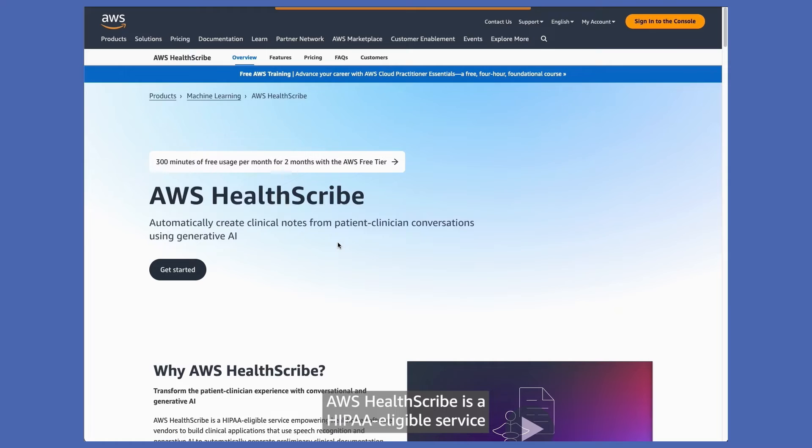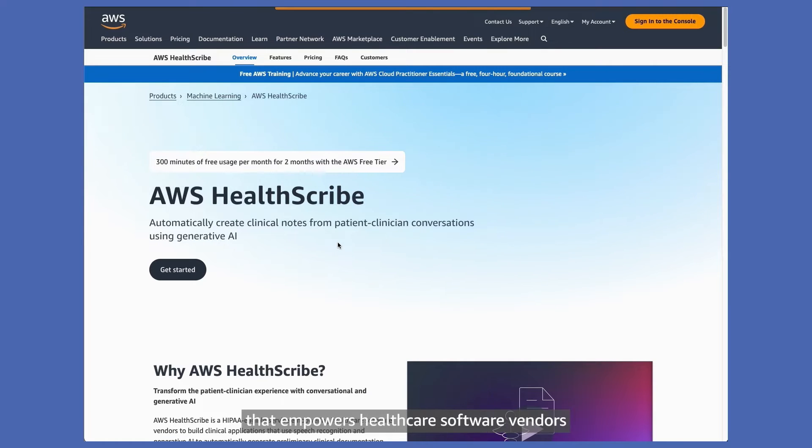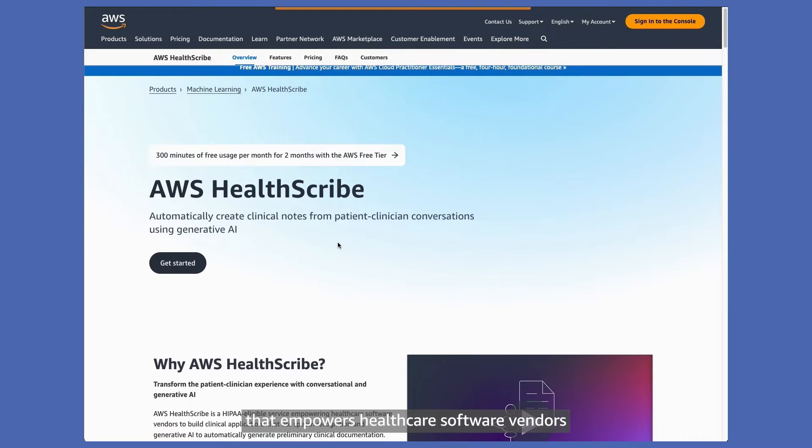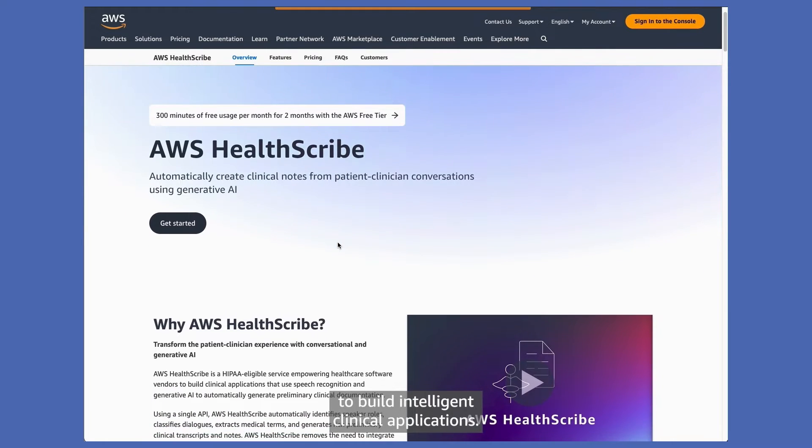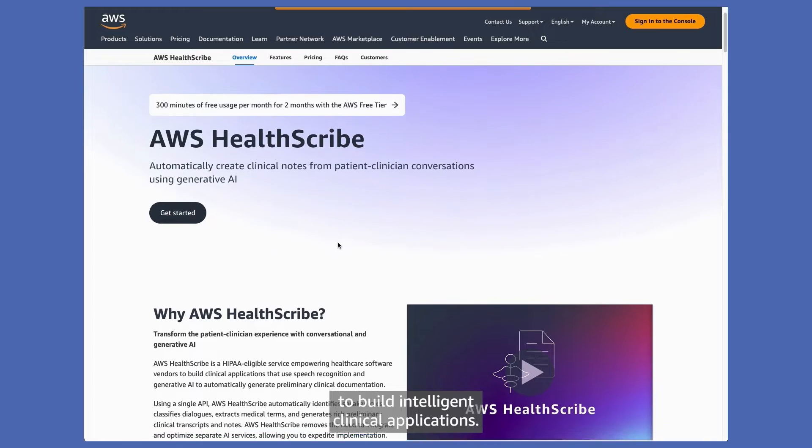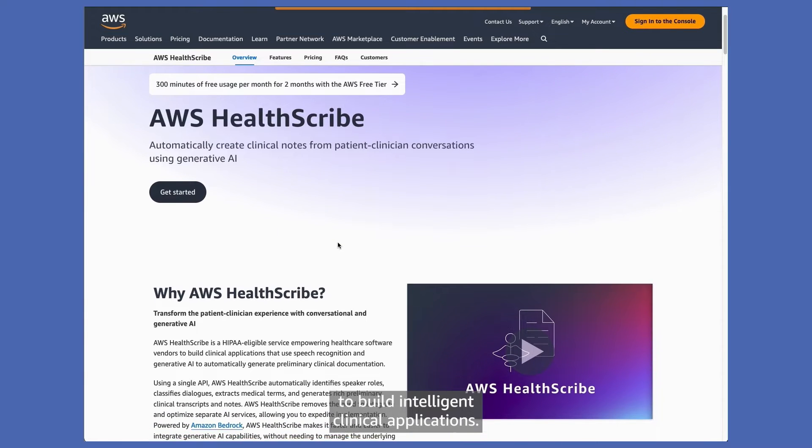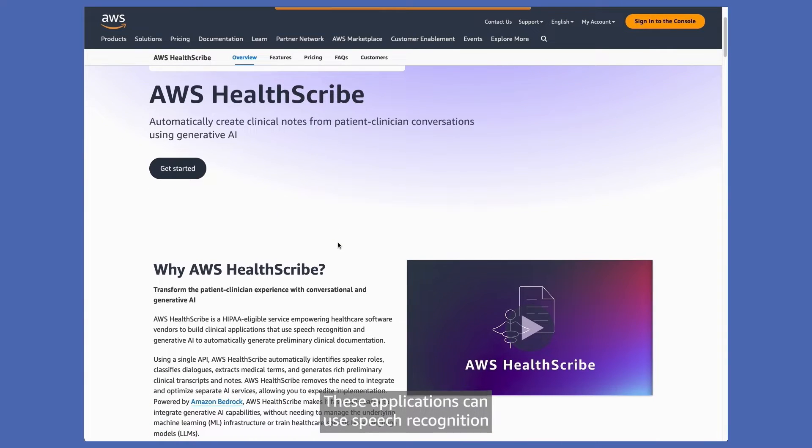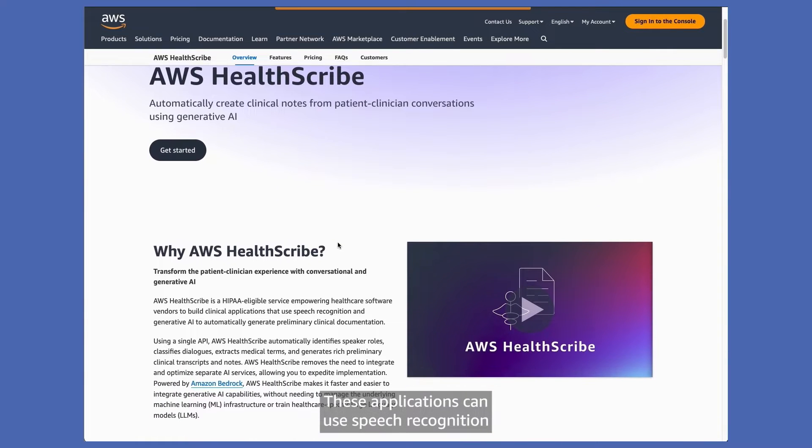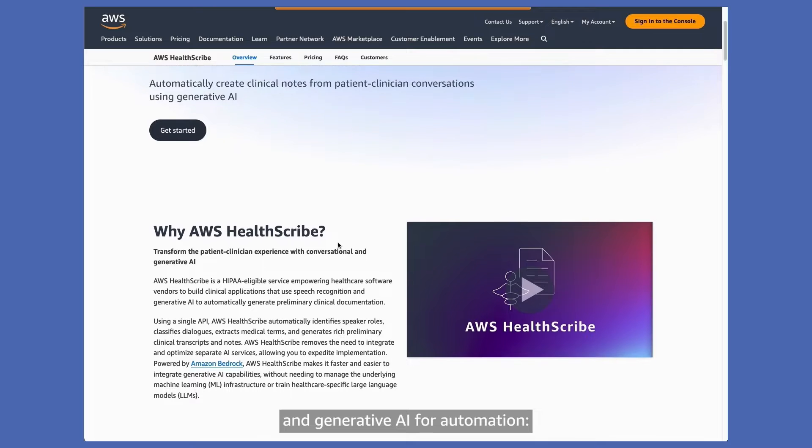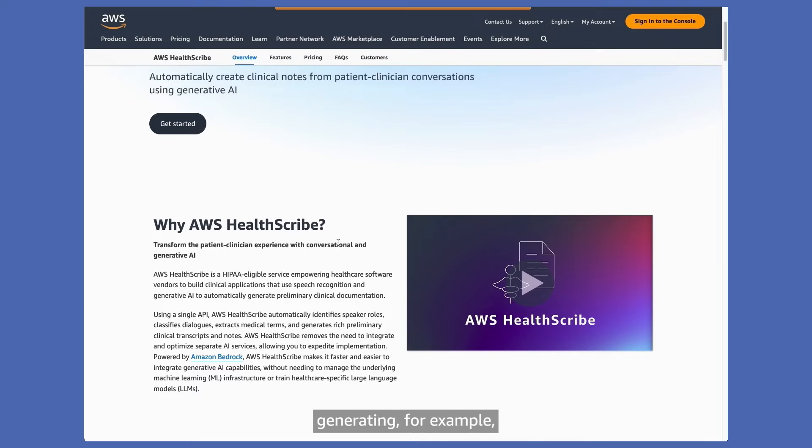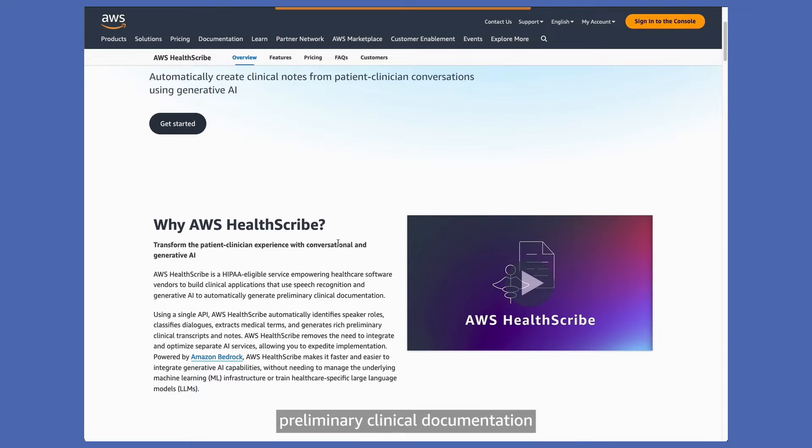AWS HealthScribe is a HIPAA-eligible service that empowers healthcare software vendors to build intelligent clinical applications. These applications can use speech recognition and generative AI for automation, generating, for example, preliminary clinical documentation from patient-clinician conversations.